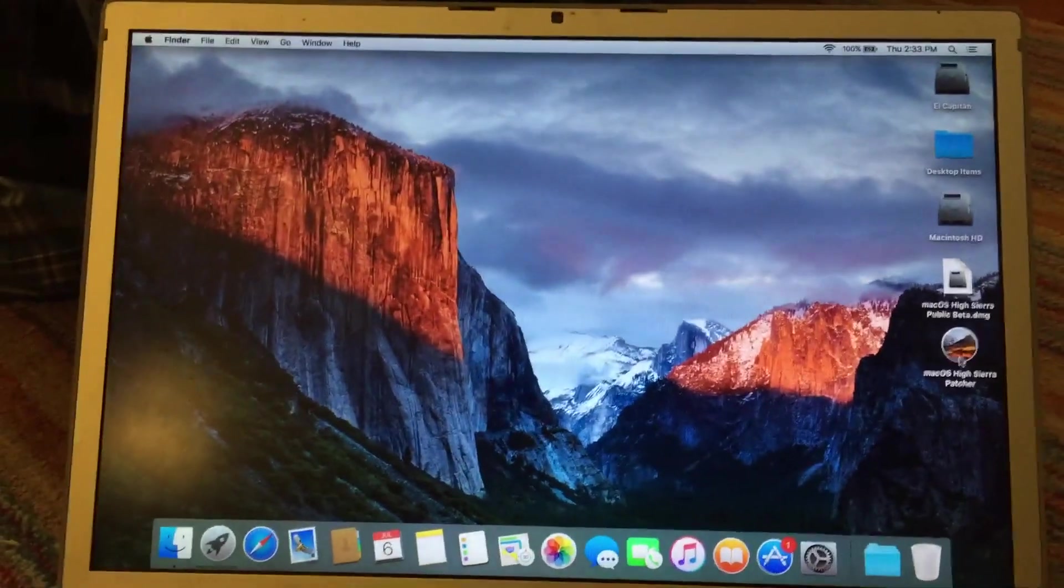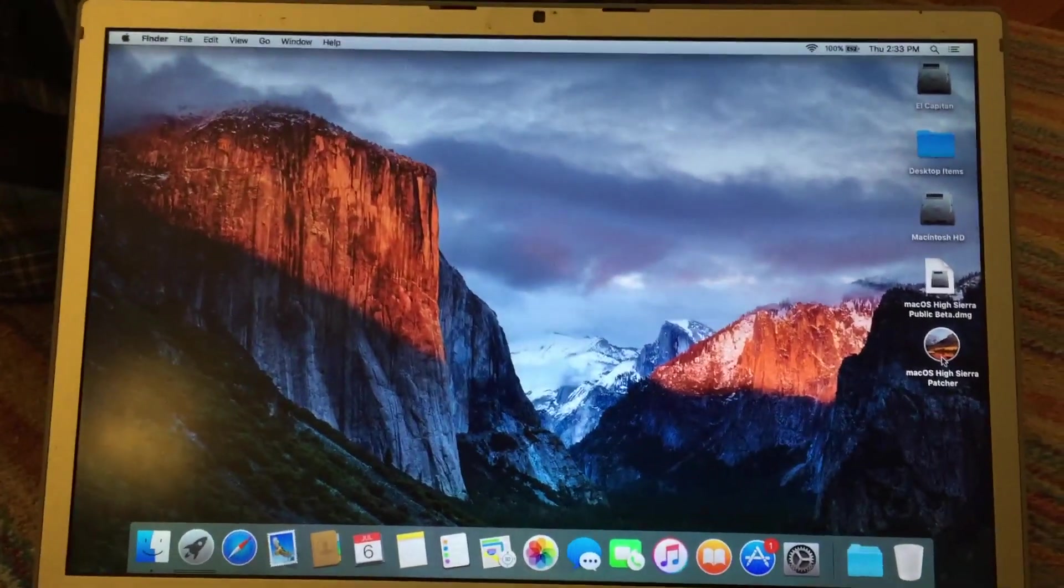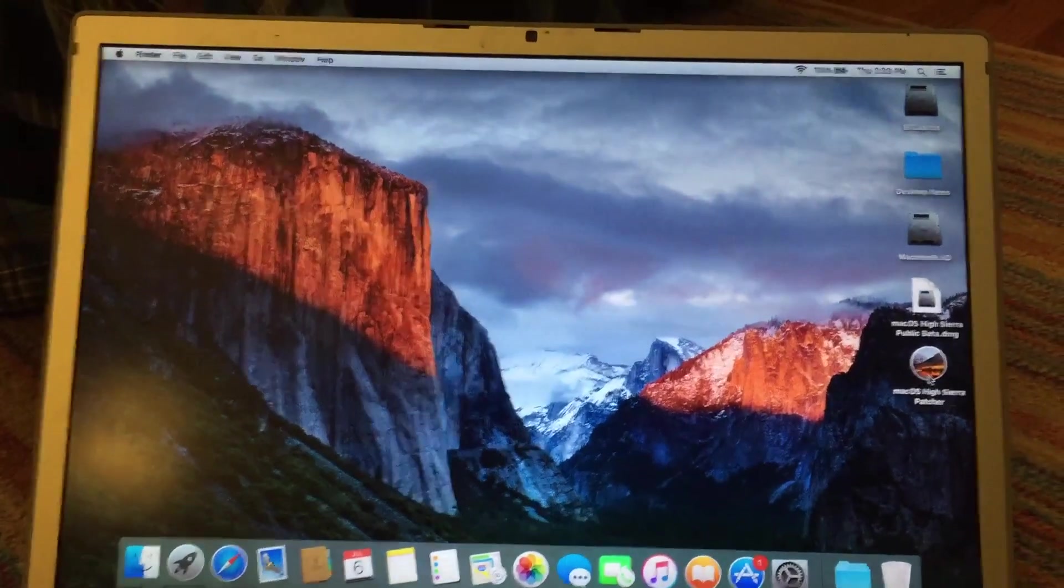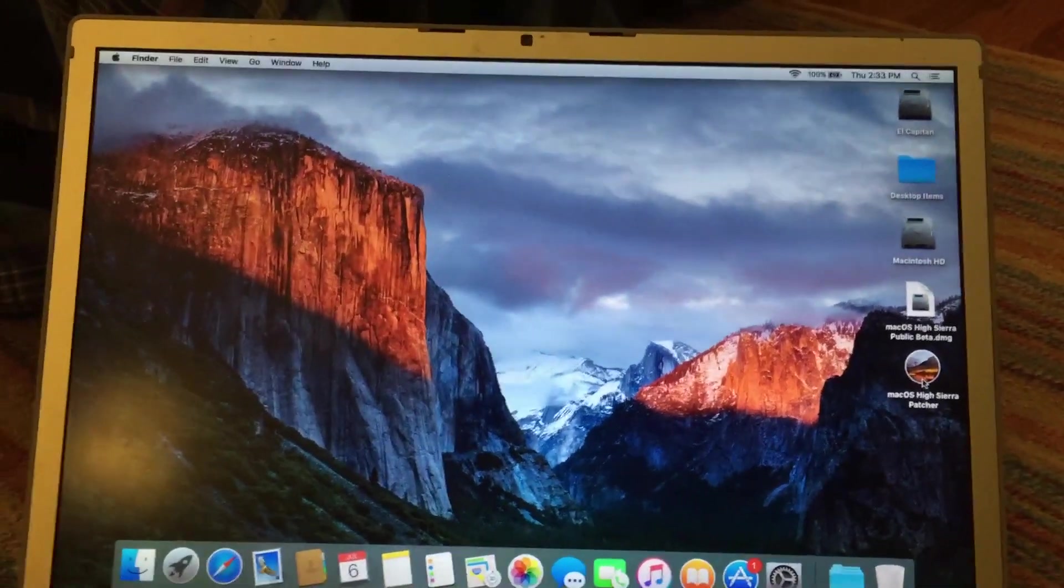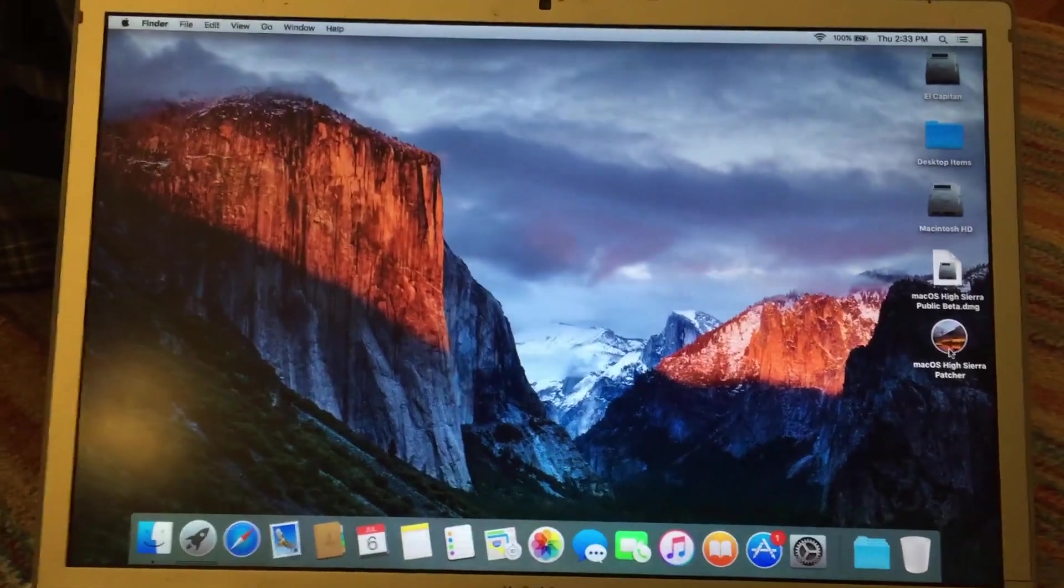In this video, I'm going to show you how to install macOS High Sierra Public Beta on an unsupported Mac.